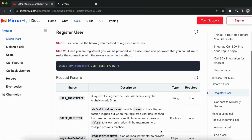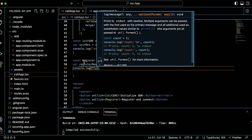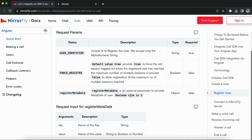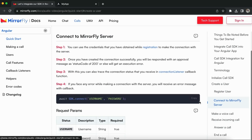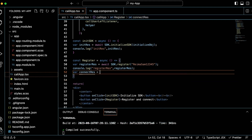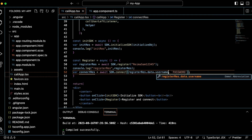Let's see how to register the user. You can use the below method to register a new user. I have already created the onClick handler, so I paste the register method here to trigger an action when a user clicks a button. Console the log for register response. Give the user identifier as a unique ID to register the user. We accept only alphanumeric strings, so don't use any special characters in the user identifier. isForceRegister is an optional param for maintaining sessions, and metadata is an optional param to provide metadata of the user. Once you have successfully registered a user, you can connect with the MirrorFly server using the connect method.